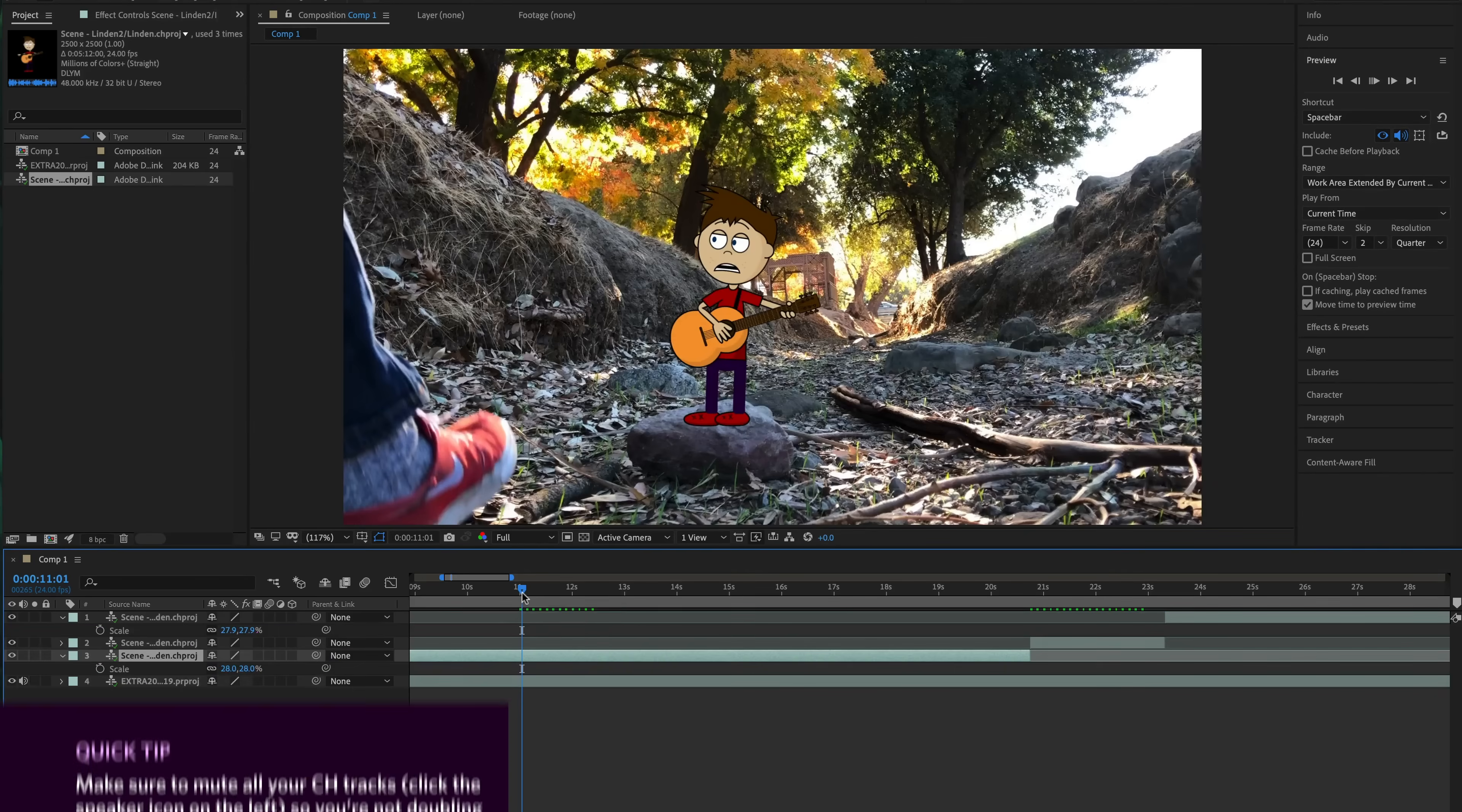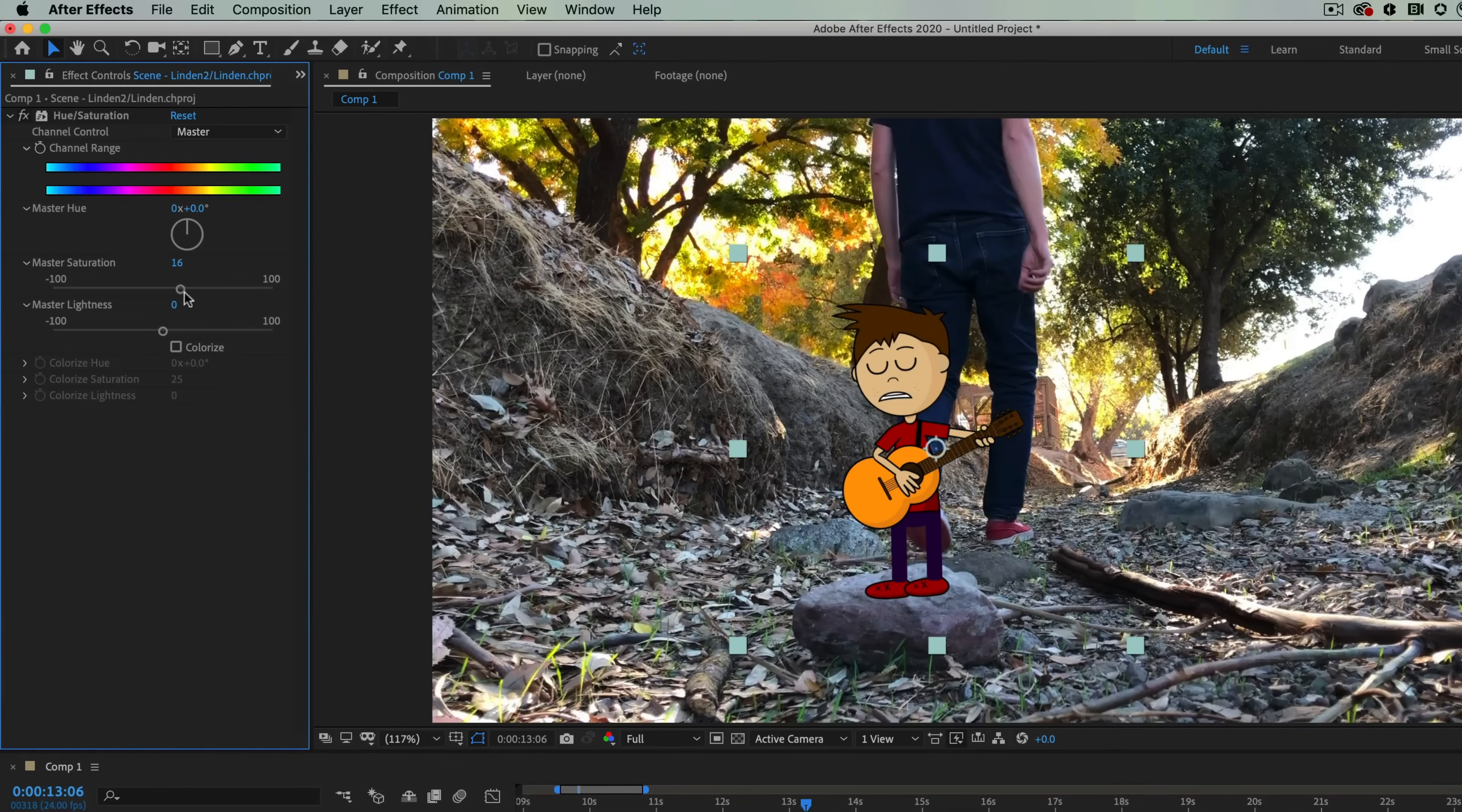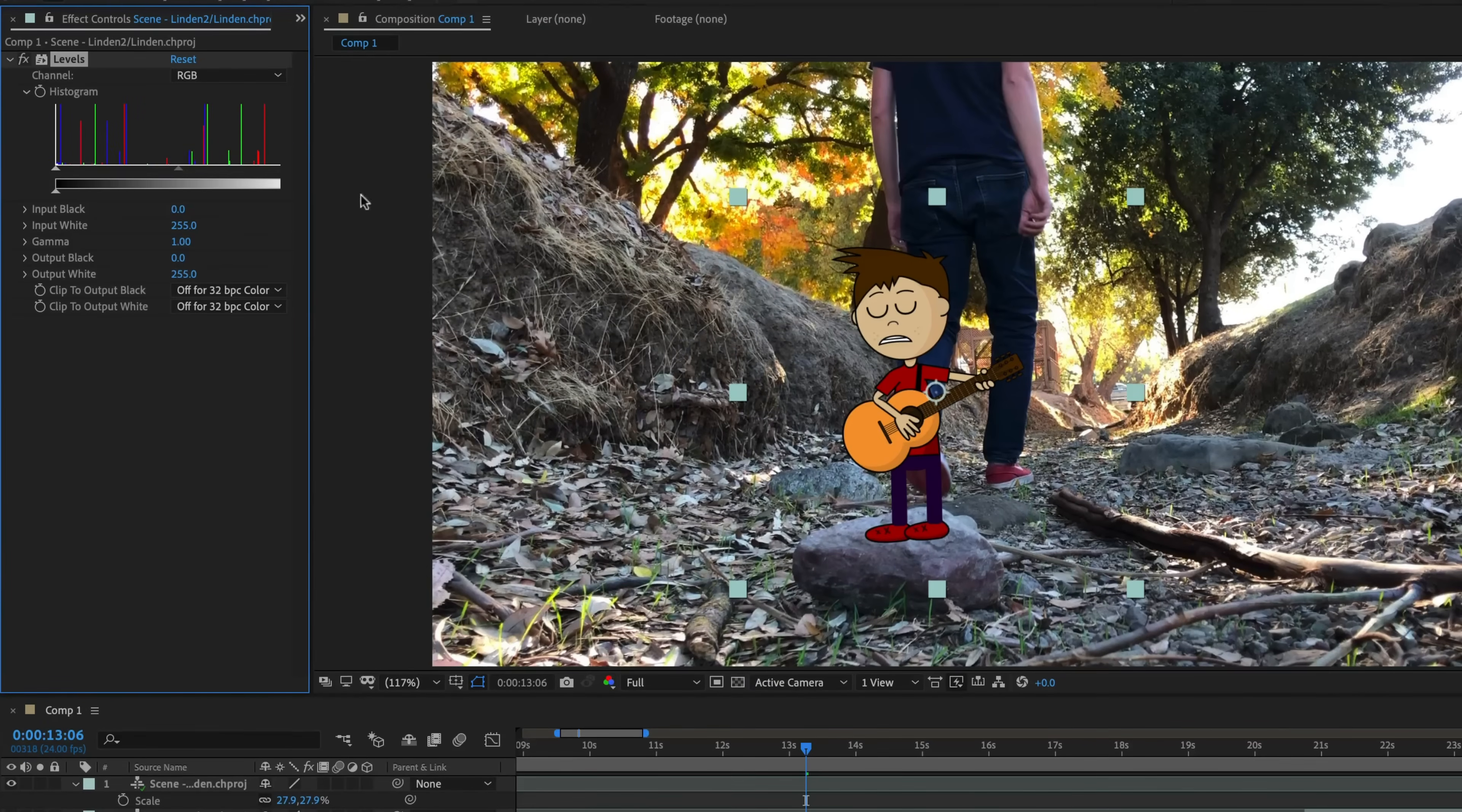To connect the character to the environments more, I did a few extra tricks. First, with my character selected, I went to Effect, Color Correction, Hue, and Saturation and adjusted the saturation of that character until it felt like it fit the scene better, like the colors matched a little more. This is the cheap and easy way to do this sort of thing.